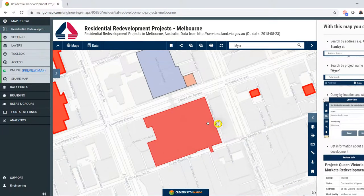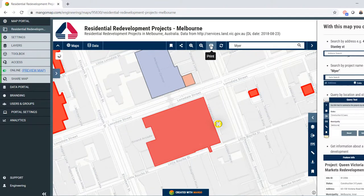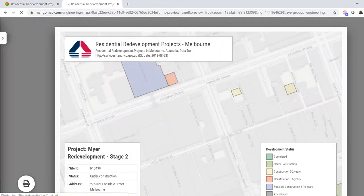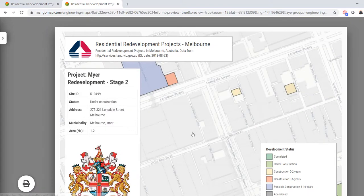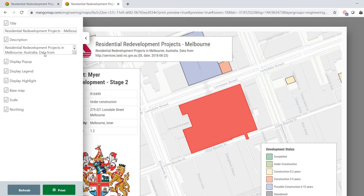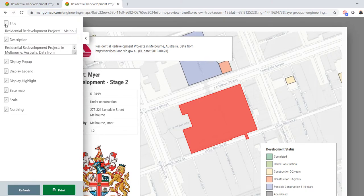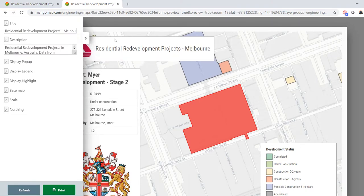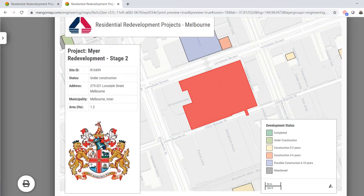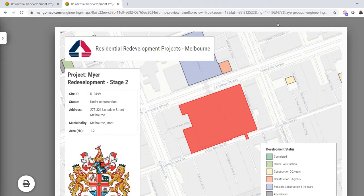We can also print this map view. If I click the print button, I'll get a nice landscape map of that site which I can reposition. I can change the text on this map, and then print it to PDF and email it to somebody.